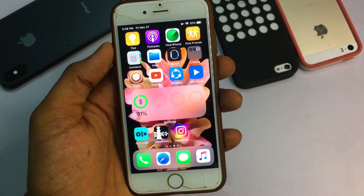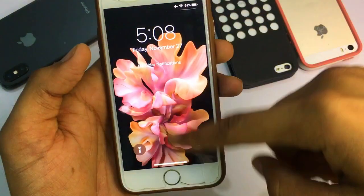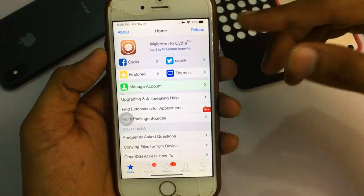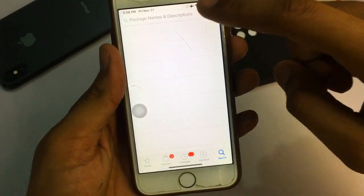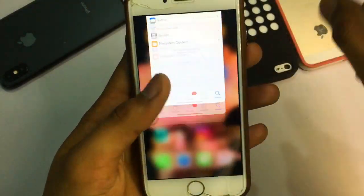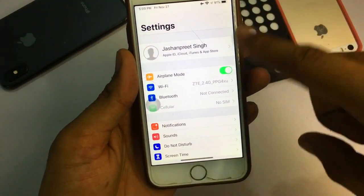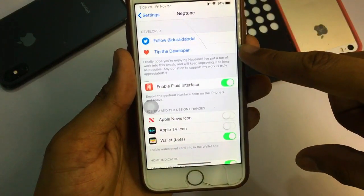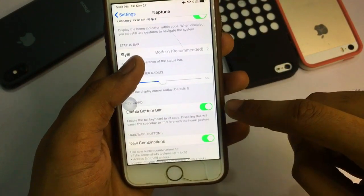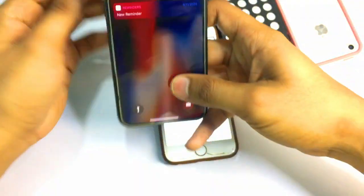For iPhone X gestures on iPhone 6, open Cydia. If you're on iOS 13 or above, search for 'Lite 11'. If you're on iPhone 5s, 6 Plus, or 6, search for 'Neptune for iPhone'. Install this tweak, restart your springboard, then go to Settings and find Neptune. Enable fluid interface — it's enabled by default — and also enable the bottom bar.